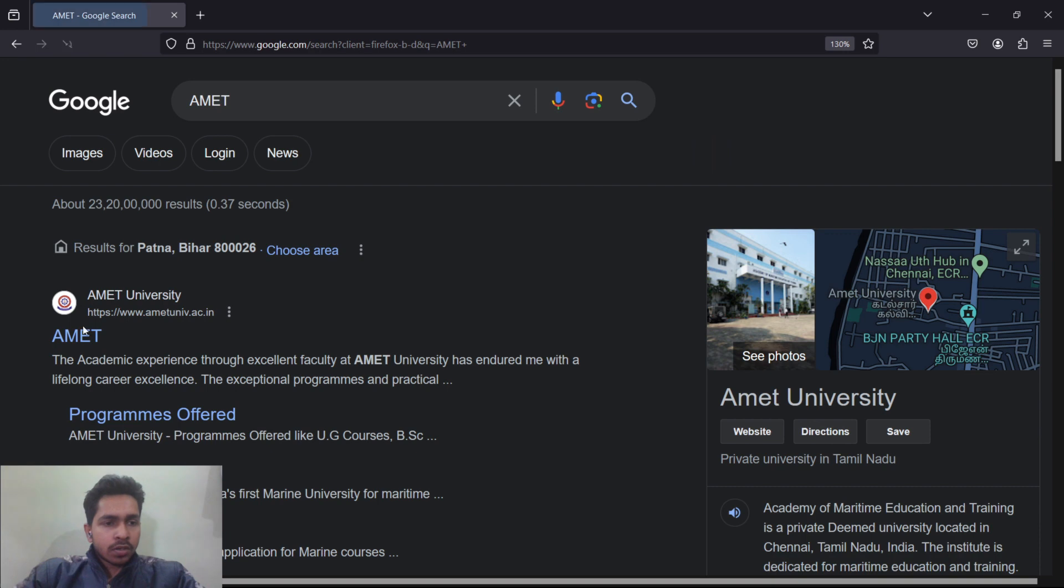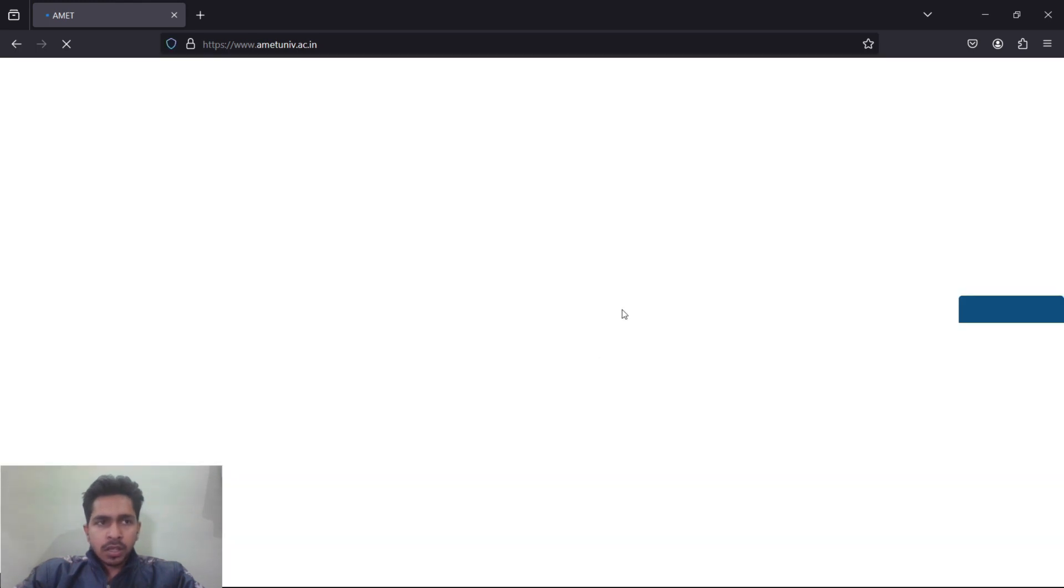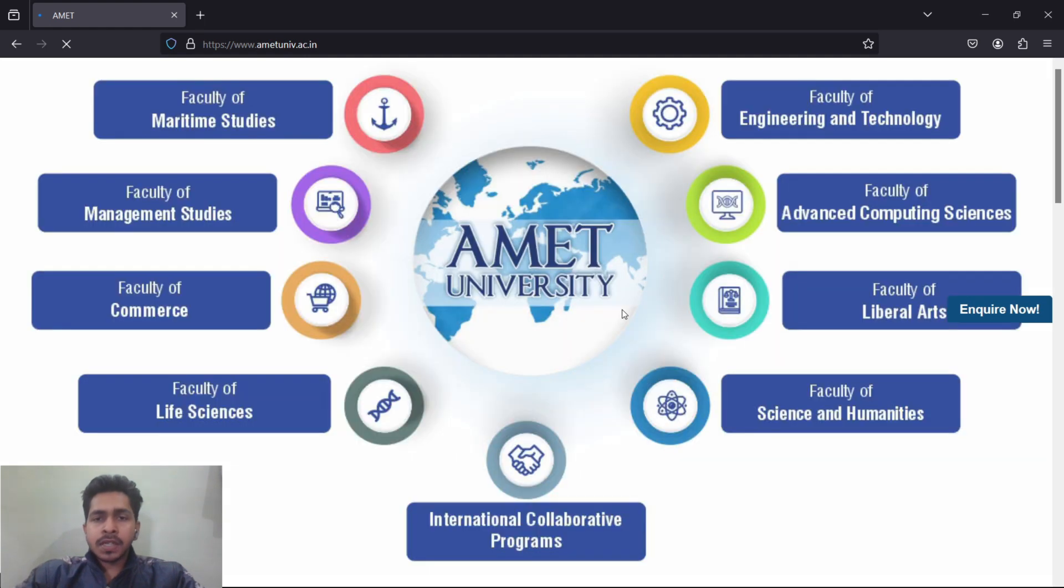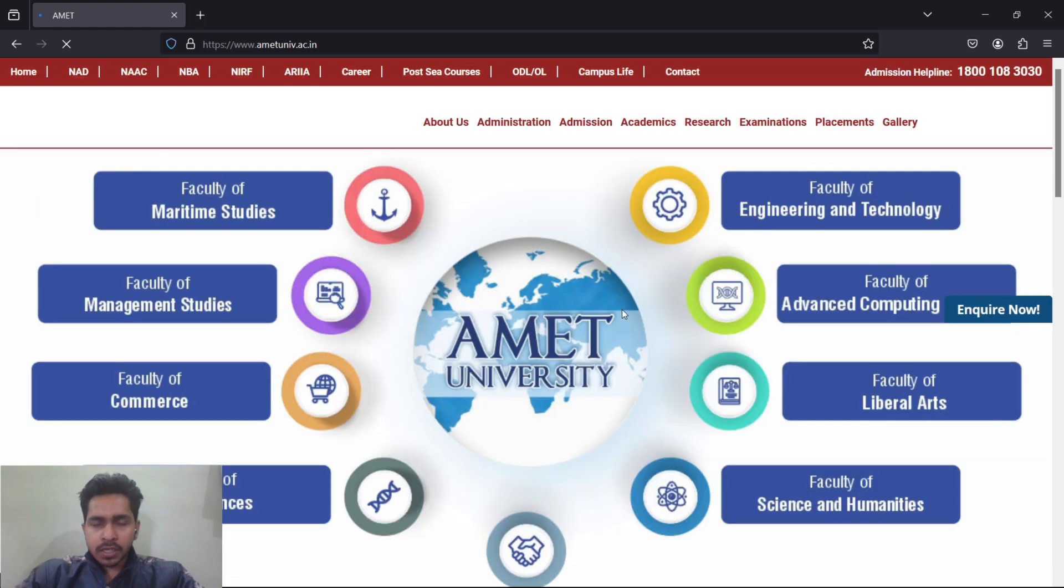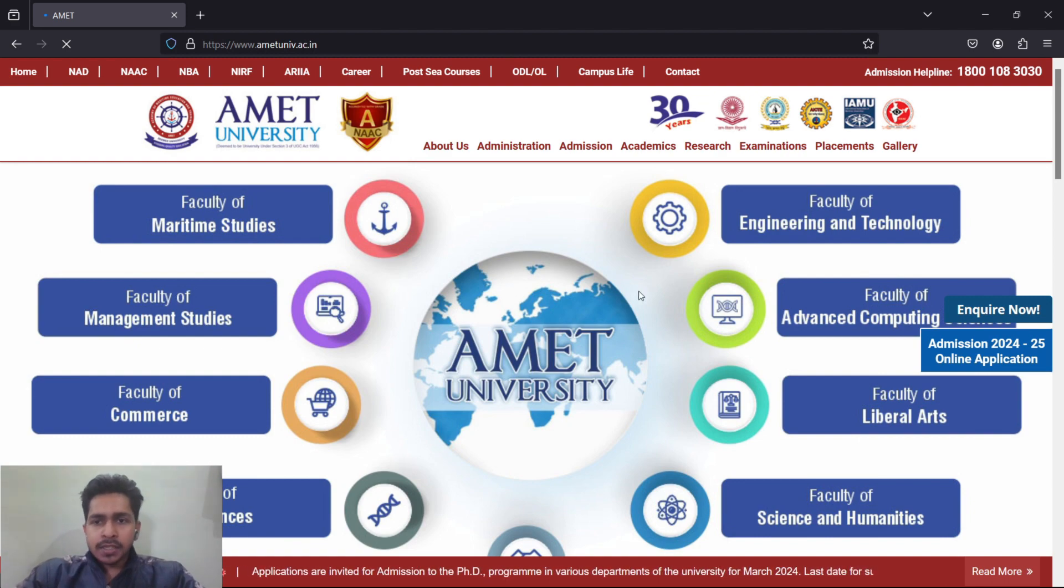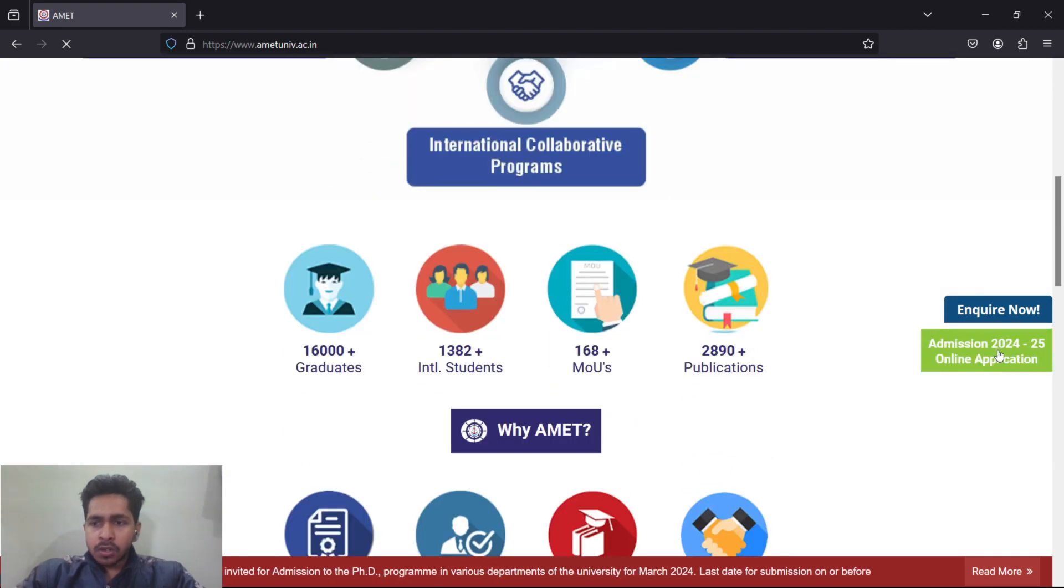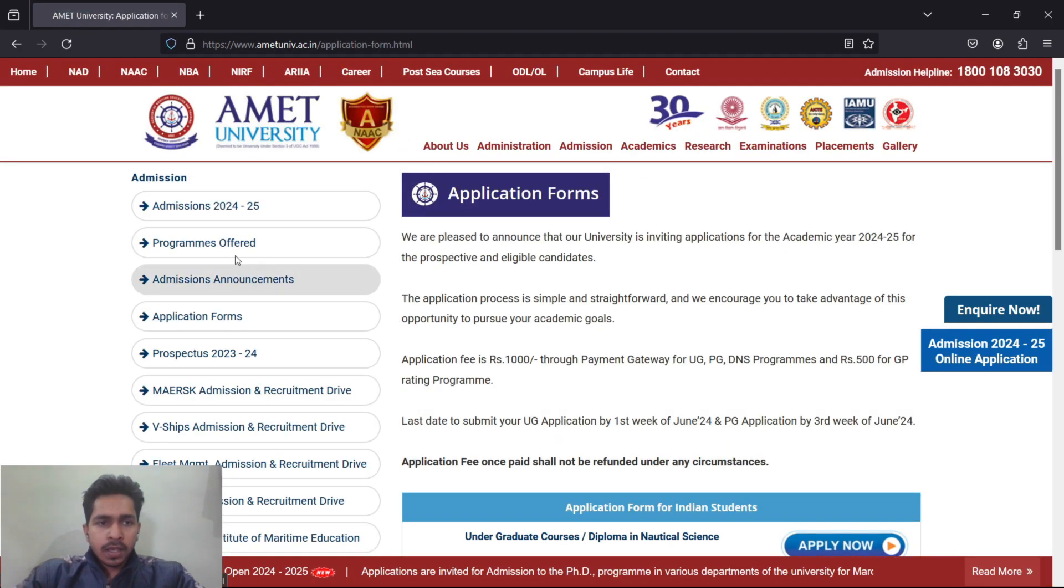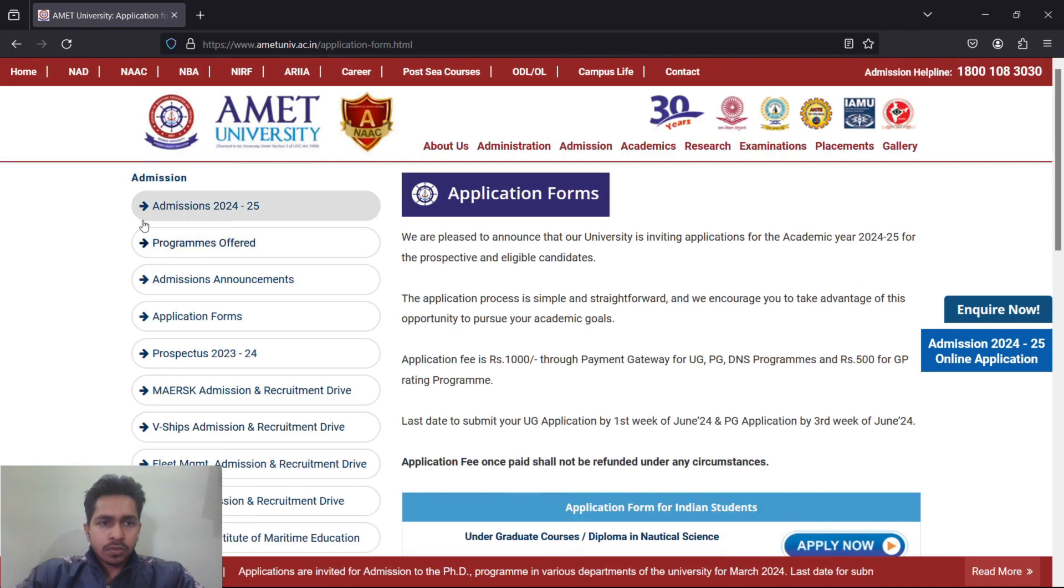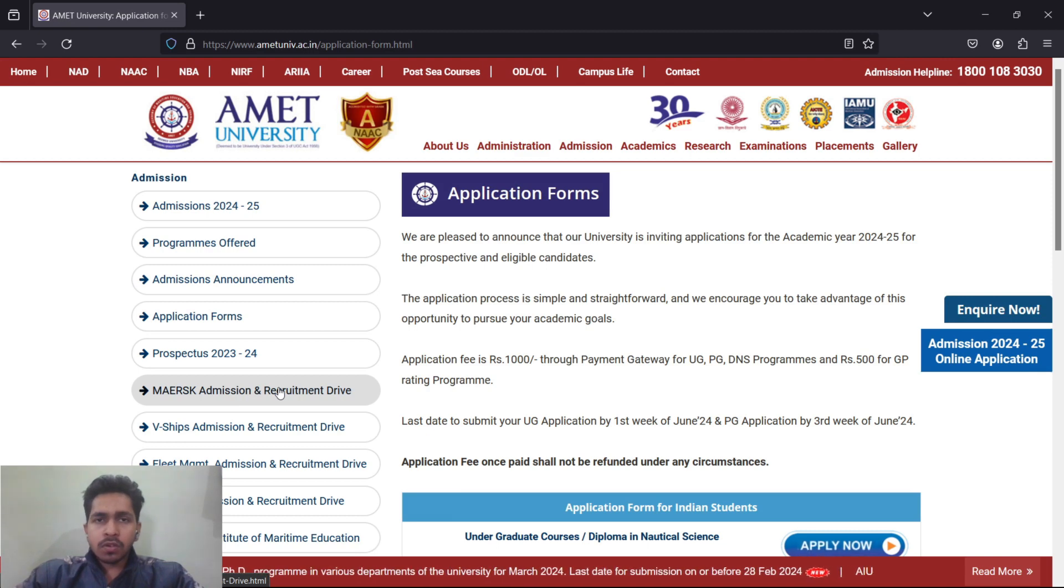This is your website. As I told you in the previous video, you must go through all the procedures of the companies through the website first, then trust any YouTube video. Here in this website, you have to click on Admissions 2024 and 2025. All these things are necessary for you, so first go through these announcements.